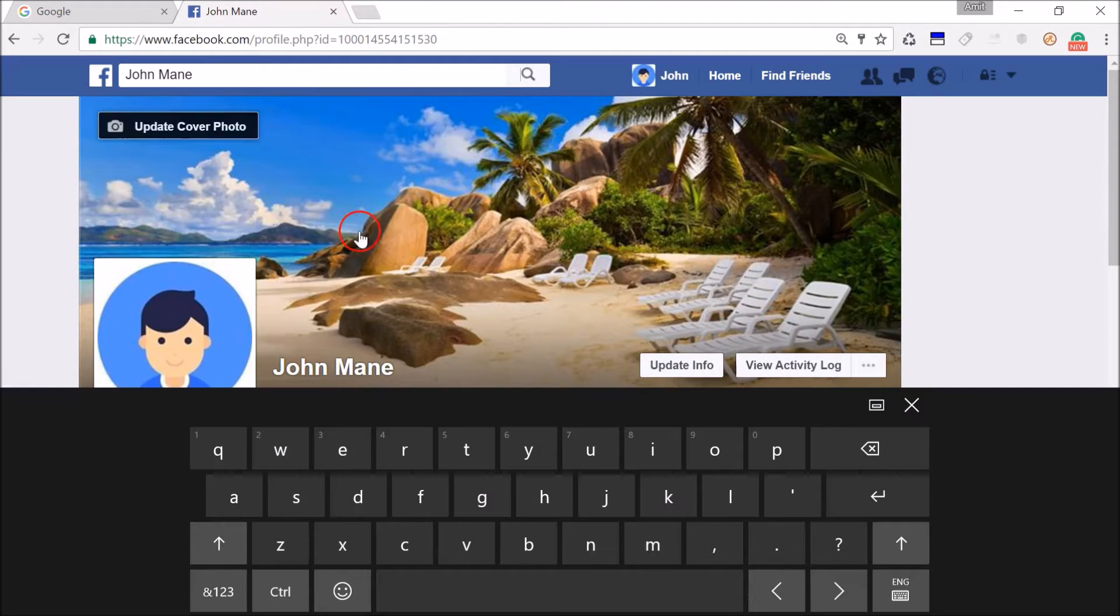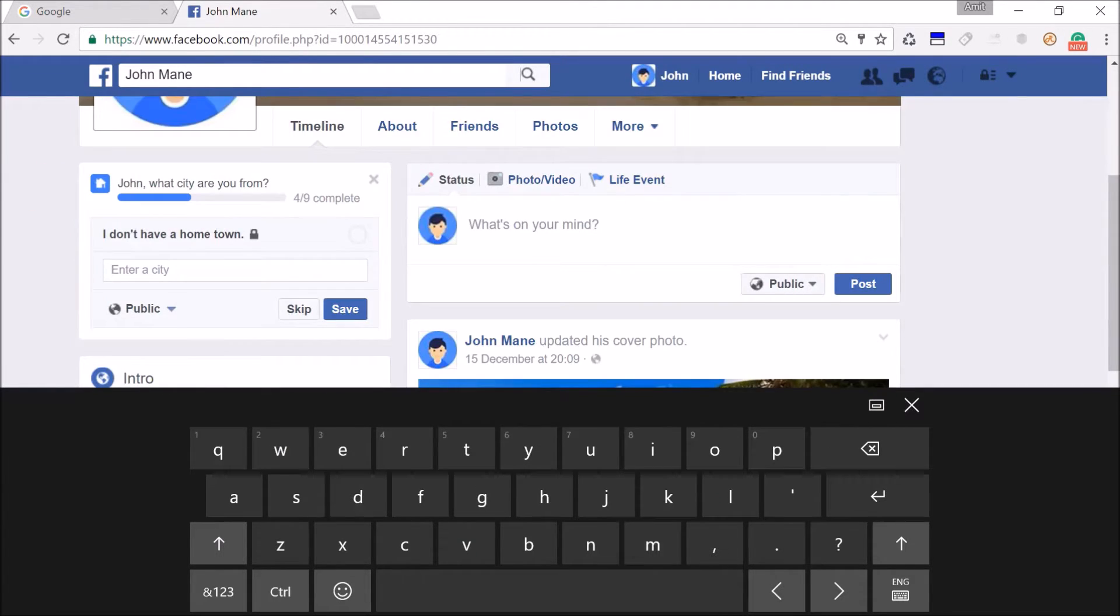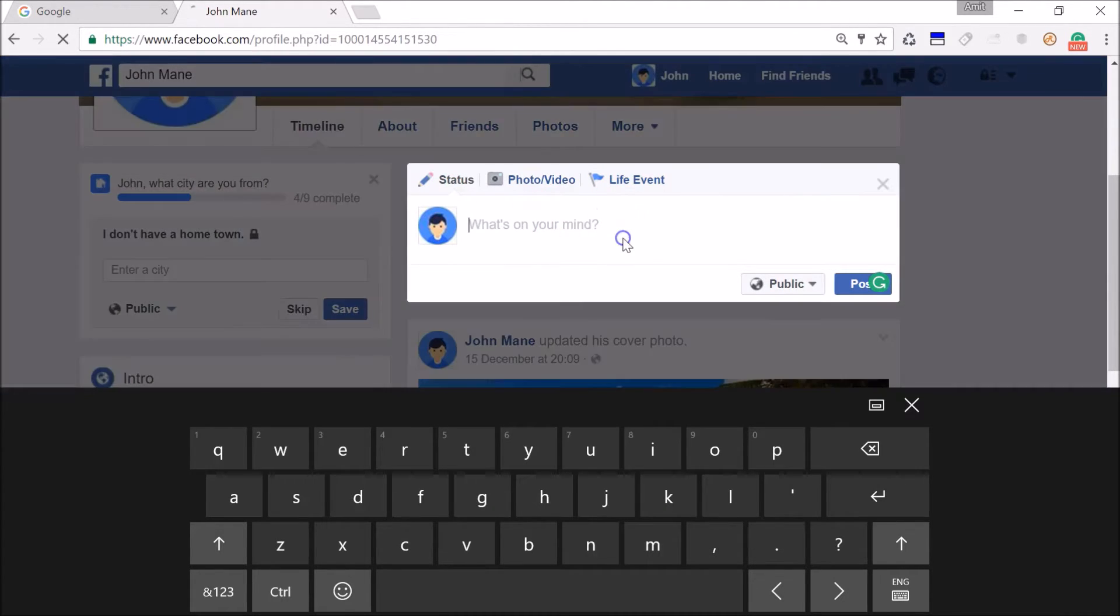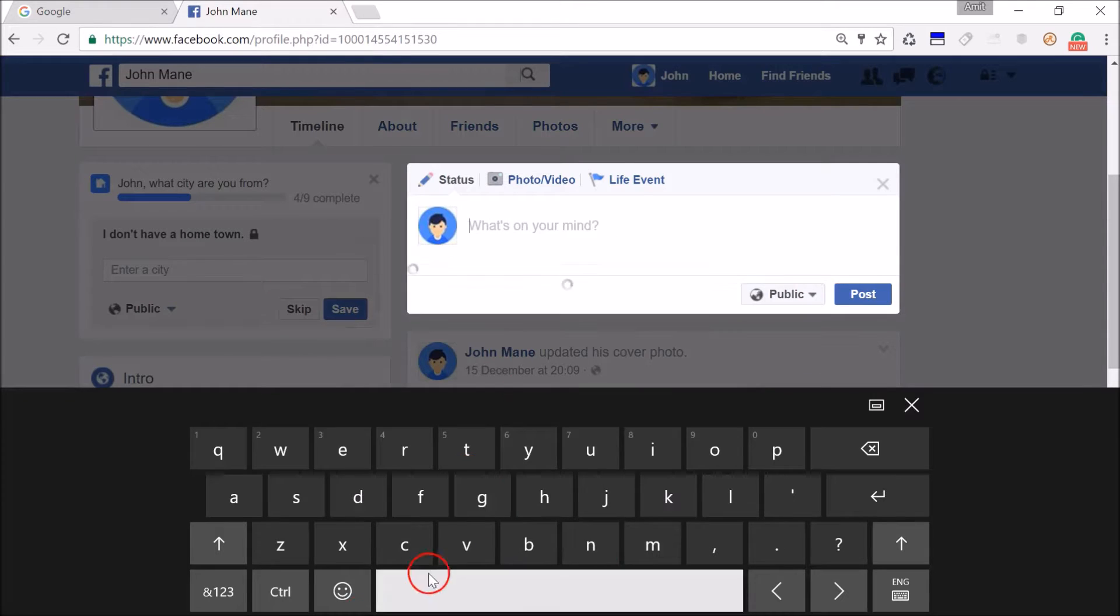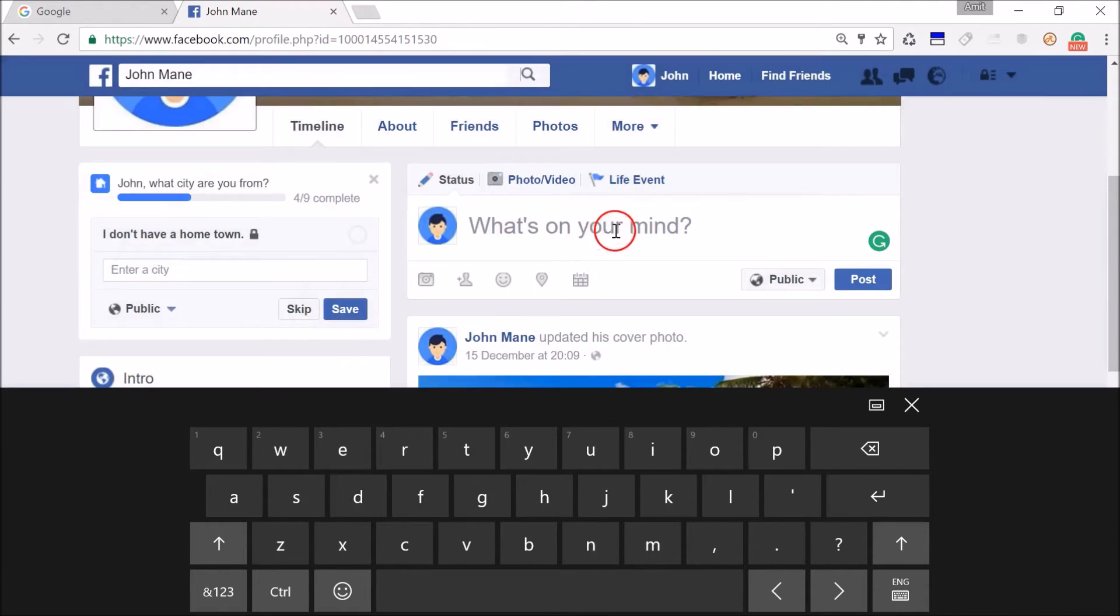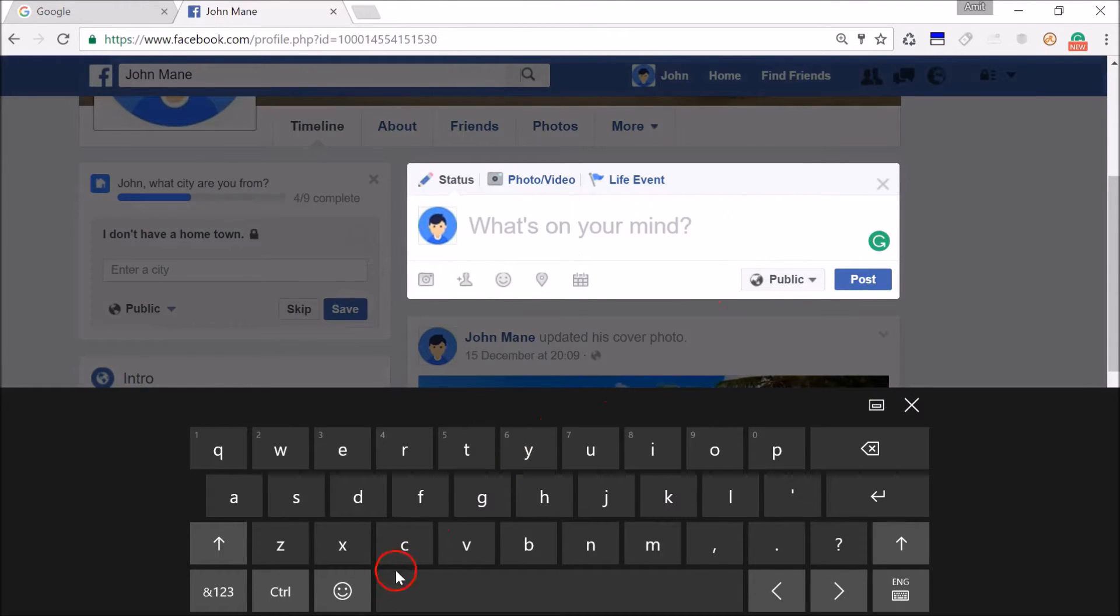If you want to type emojis on your Facebook post, you can do that very easily. Just open Facebook and click on 'Write a new post', and here we have the text box.